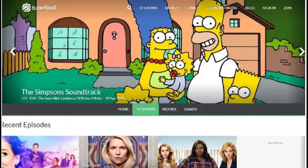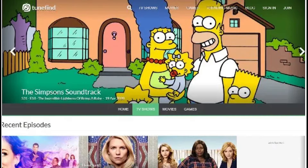TuneFind is a website that catalogues all of the songs that appear in television shows, movies and even video games. It provides an easy to use searchable database that is comprised of nearly 100,000 TV shows, movies and video games. TuneFind relies on its community of users to identify the songs present in media. If approved, the song appears on the page for that particular TV show, movie or video game. The rest of the TuneFind community can then vote on the song's accuracy.